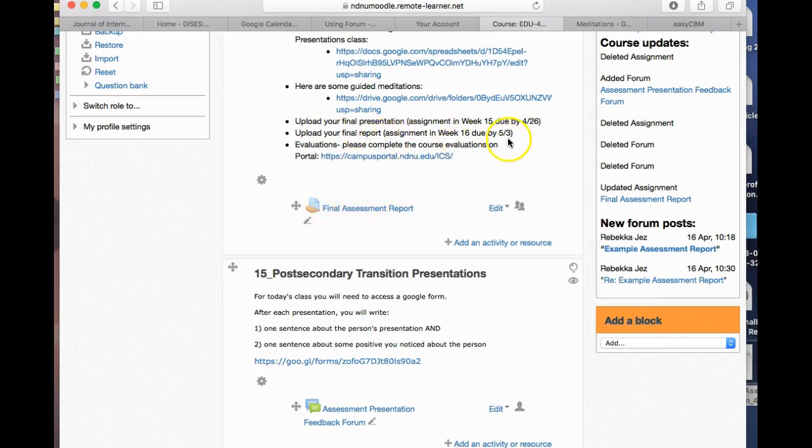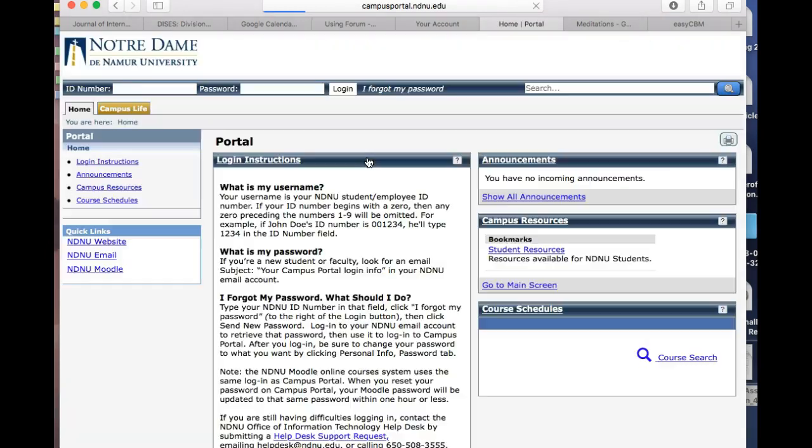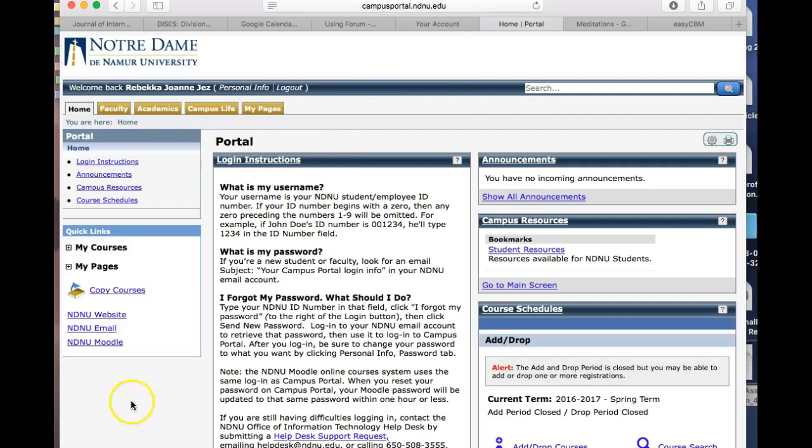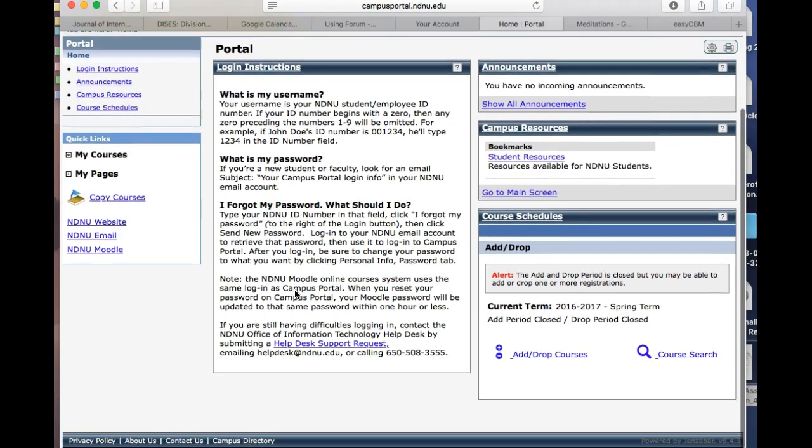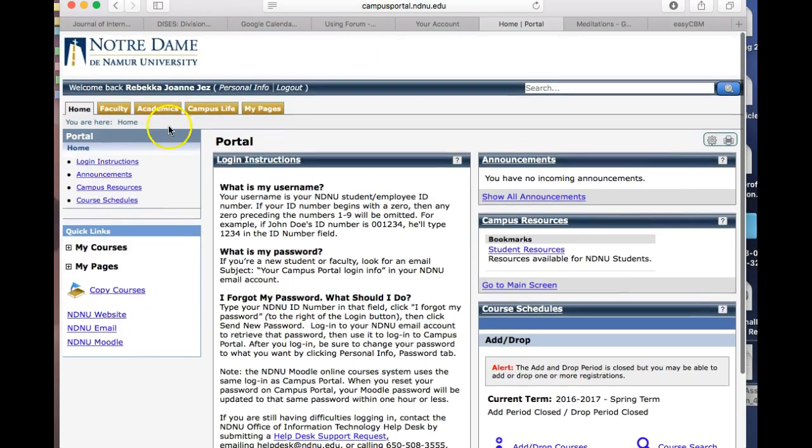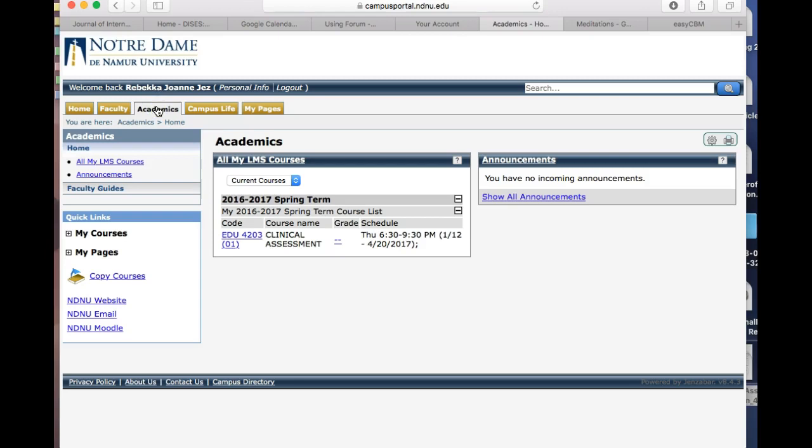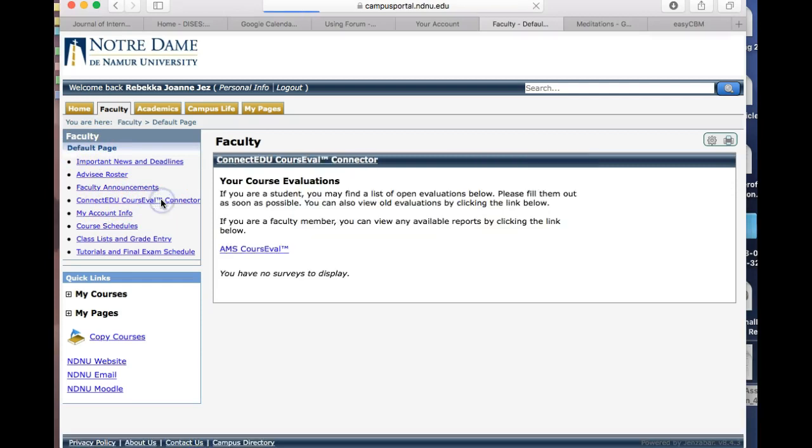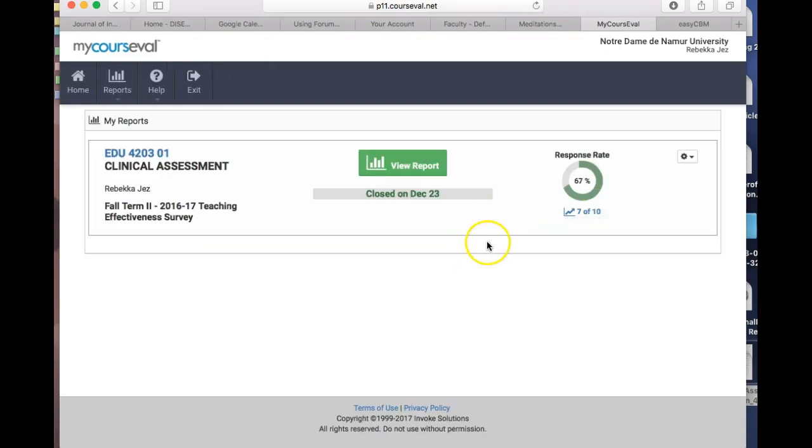Also, if you can please finish the evaluations, those are in campus portal. Your campus portal looks different than mine or I would go through it, but there is a link to the evaluations. It's really helpful when you do fill those out. I think it's under academics. You should see the ConnectEDU course evaluation connector.